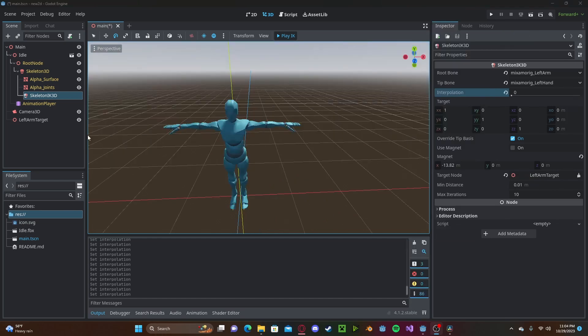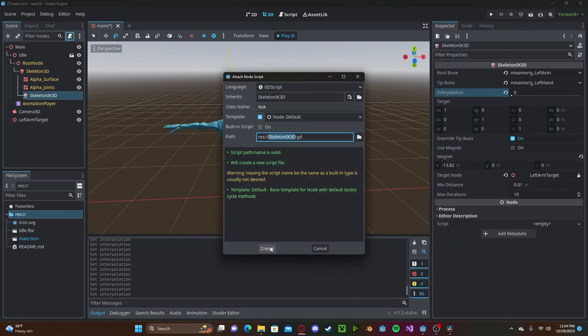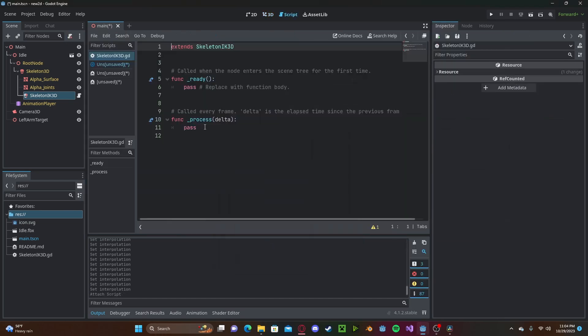Now to use this in-game, we will go ahead and create a script on our skeleton IK. In our ready function, we will simply type start.